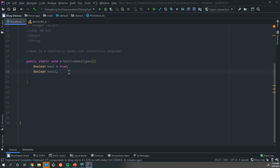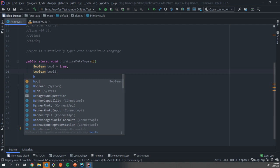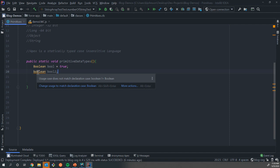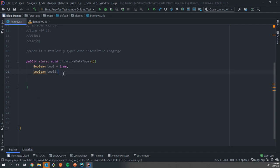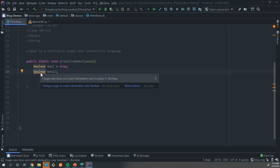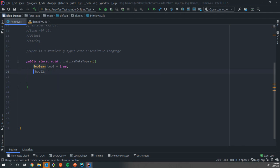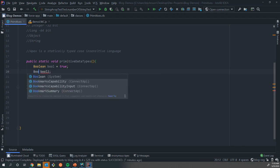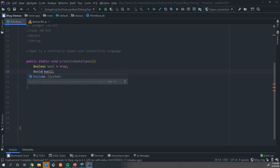Earlier we talked about Apex being a statically typed and case insensitive language. So it is a capital and that's best practice, but this would also work if I said boolean. My IDE is helping me out saying that should be a capital letter, but this would compile, this would work. Apex is not going to give us an error because of case sensitivity.